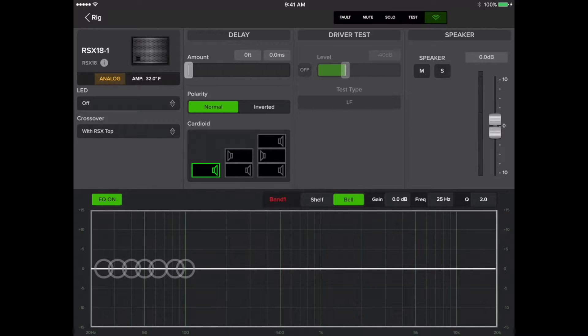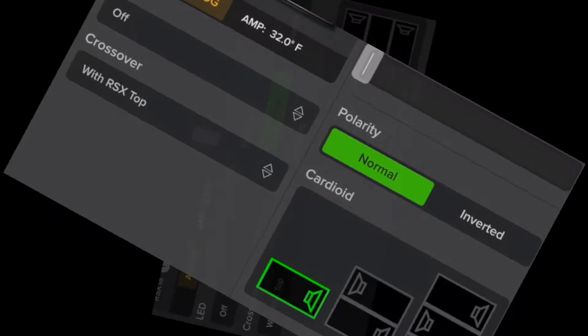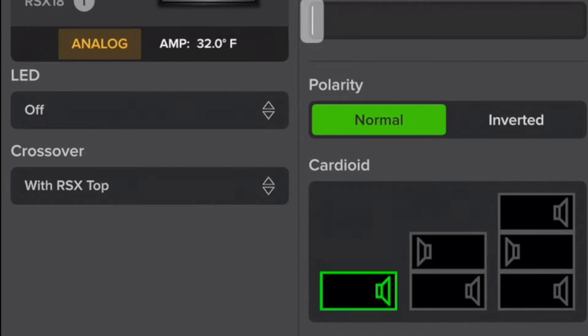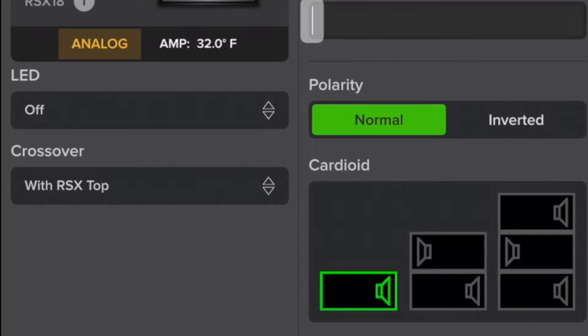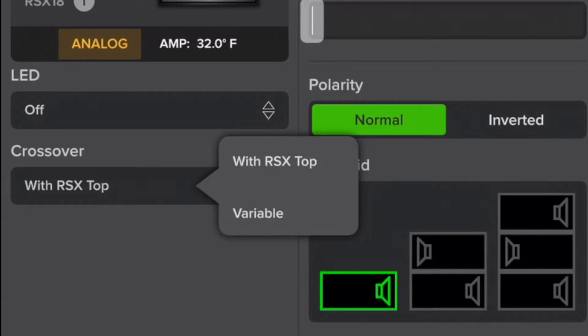At this point I'd like to direct your attention to the crossover pulldown. You'll notice the default is set to with RSX top. If you happen to be using your RSX subs with a third party top selection, here is where you would configure the crossover. Tap the pulldown, then select variable.